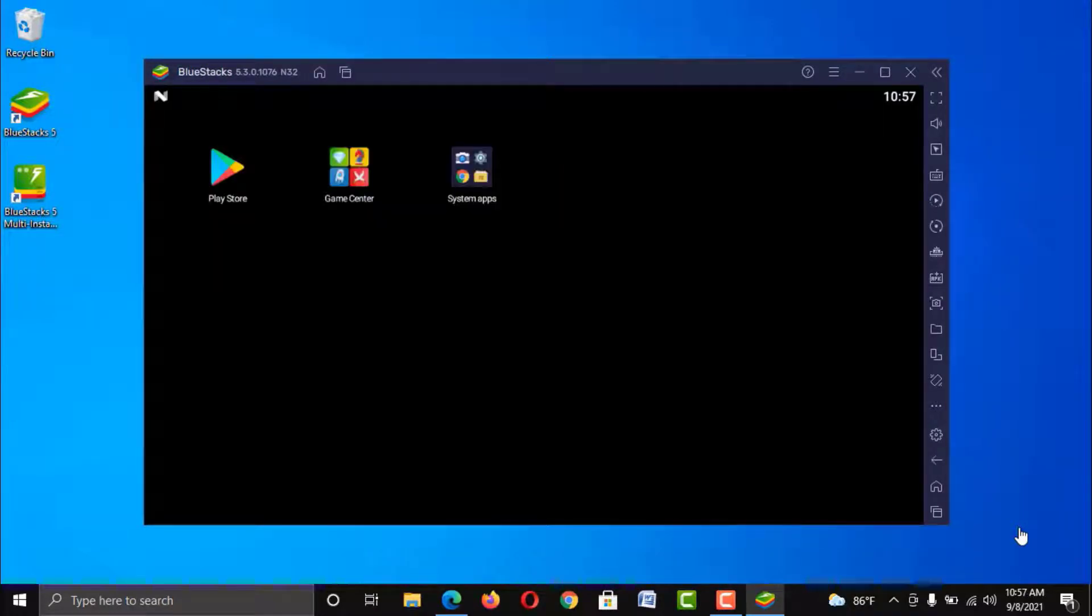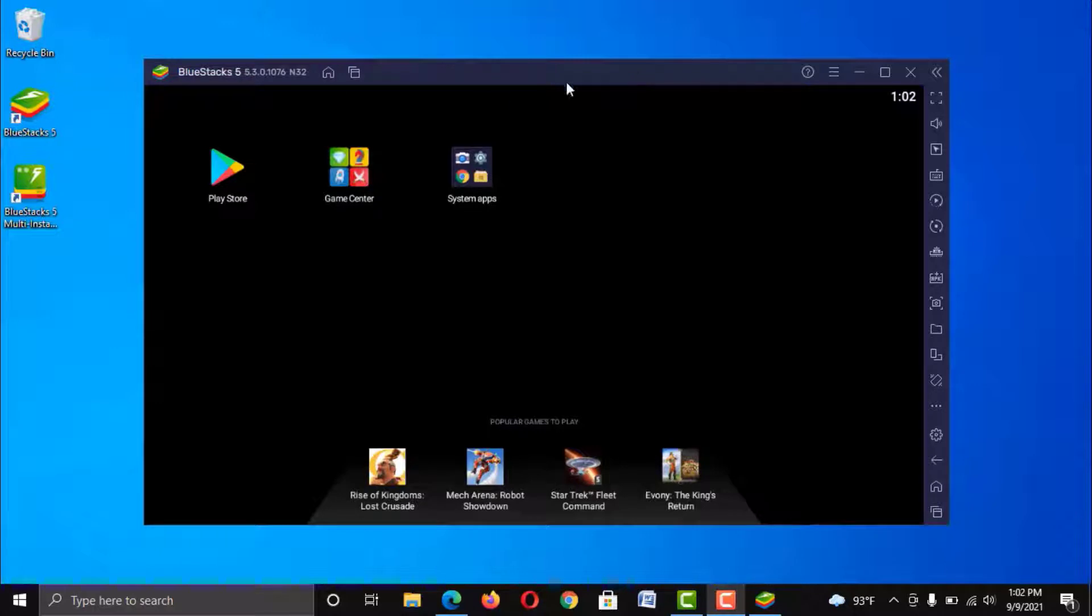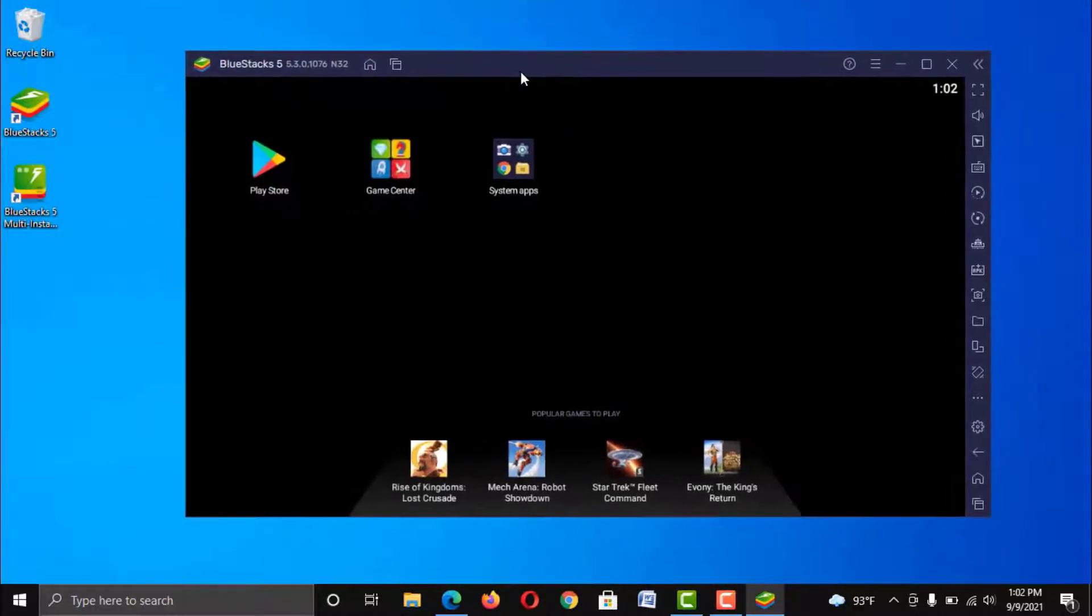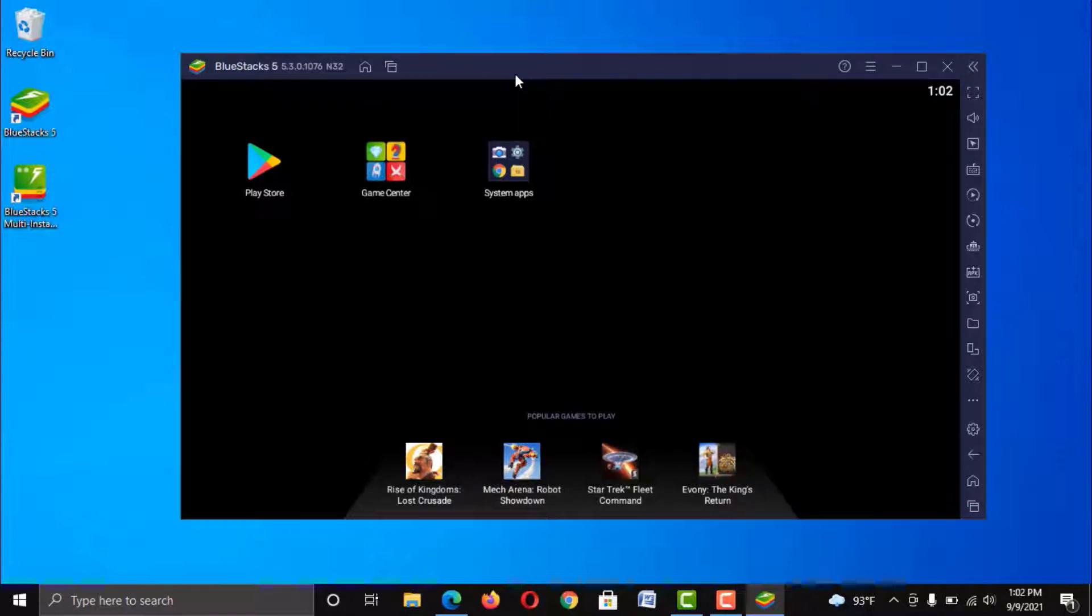Well guys, we are done and this is the basic interface of BlueStacks app. Now you can log in your Google Play Store like your Android phone and you can install any games or apps. Let me introduce you some of these basic features of this emulator.